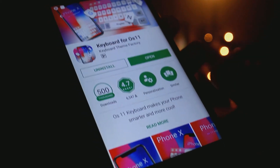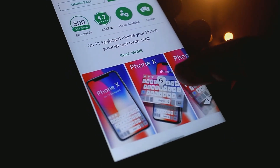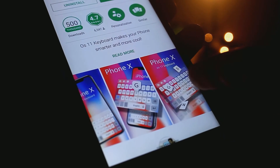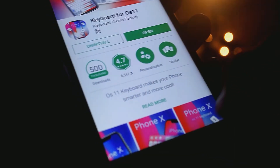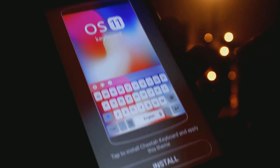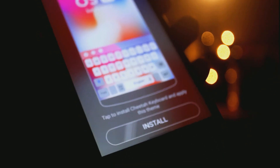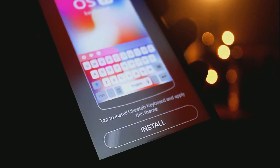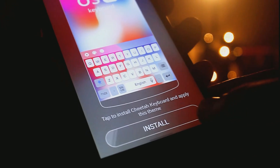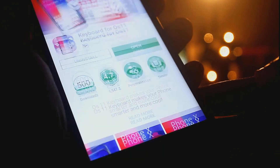Now we need an iOS 11 keyboard. Install the Keyboard for iOS 11 from the Play Store — it's not a standalone keyboard app, it's a theme. Download the Cheetah Keyboard app from the Play Store, apply the theme, and you'll get an iOS 11-like keyboard.